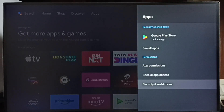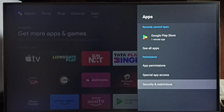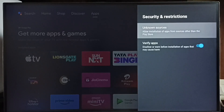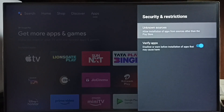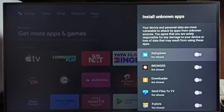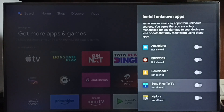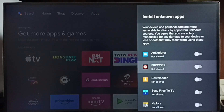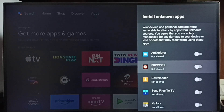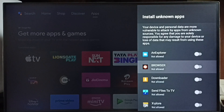Then select Security and Restrictions, then select Unknown Sources. Here we can see a list of apps. If you want to allow, for example, the browser app to download and install Android apps from the internet, you have to enable it here.